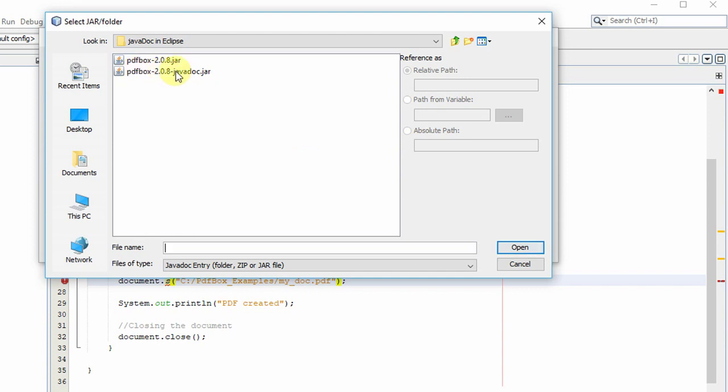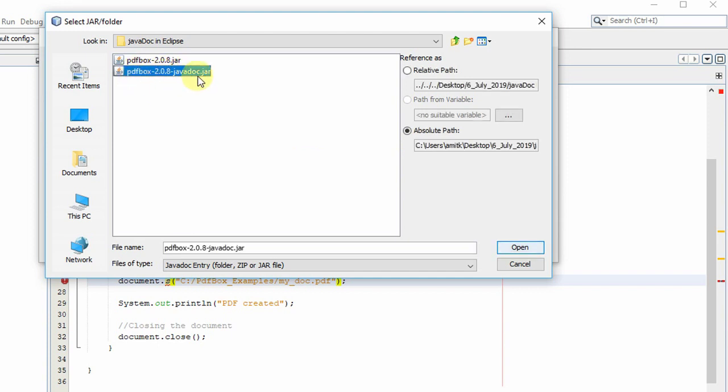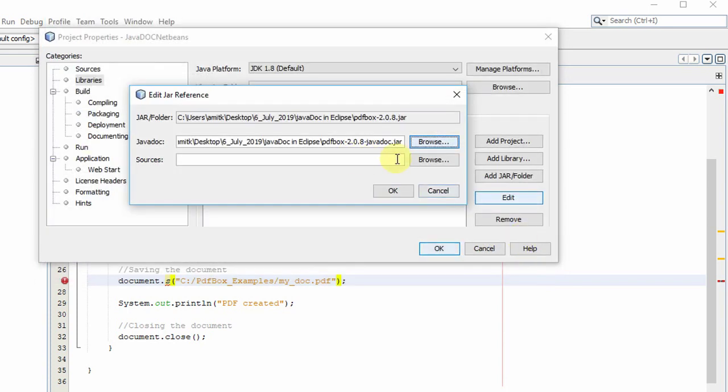So we have a javadoc in jar format, so we are going to add this with the help of this Browse button. We have selected this one and that path is added.